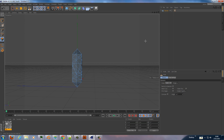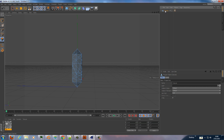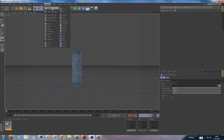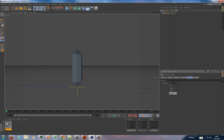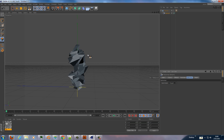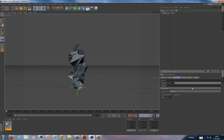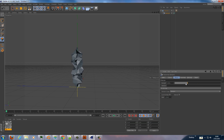And now we add to this capsule a MoGraph effector — a random effector. We put this one in here, and in the deformer we use polygon. As you can see, the polygon is deforming. We lower the strength of it a little bit more.